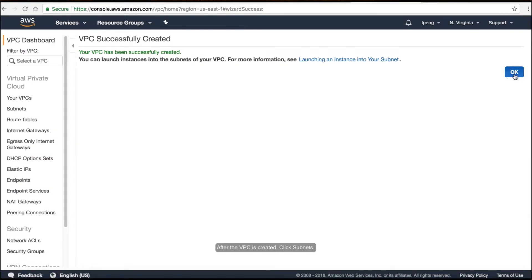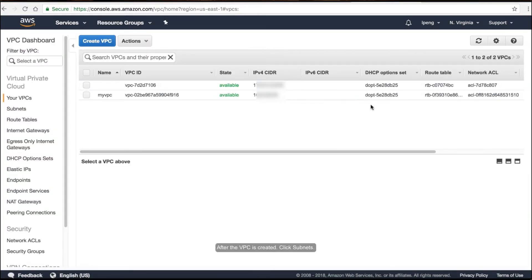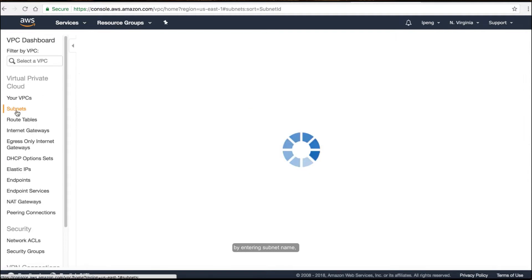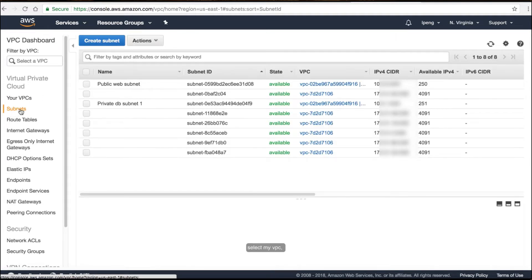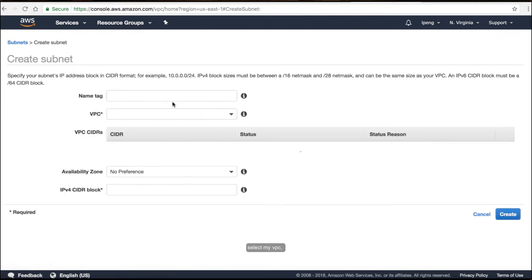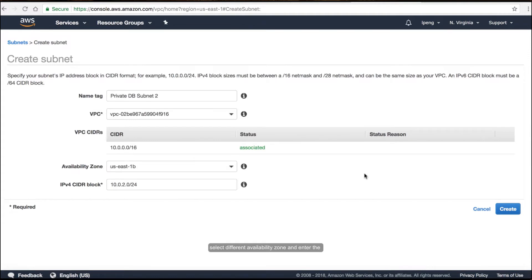After the VPC is created, click Subnets. Create another private subnet by entering the subnet name. Select your VPC. Select a different availability zone and enter different CIDR IP blocks.